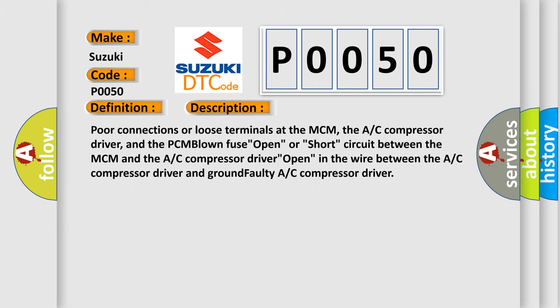Poor connections or loose terminals at the MCM, the AC compressor driver, and the PCM. Blown fuse open, or short circuit between the MCM and the AC compressor driver. Open in the wire between the AC compressor driver and ground. Faulty AC compressor driver.